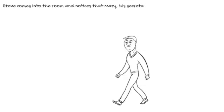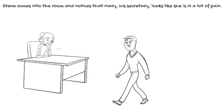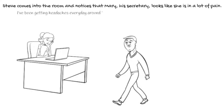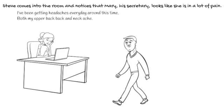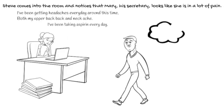Steve comes into the room and notices that Mary, his secretary, looks like she is in a lot of pain. I've been getting headaches every day around this time. Both my upper back and neck ache. I've been taking aspirin every day.